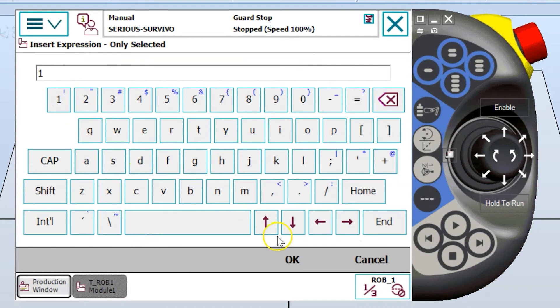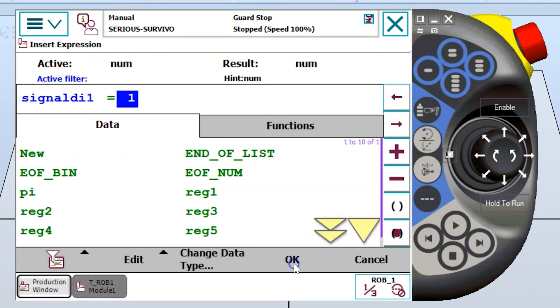Now I type in a one, I hit okay. Now my condition is built. Signal digital input equals one.